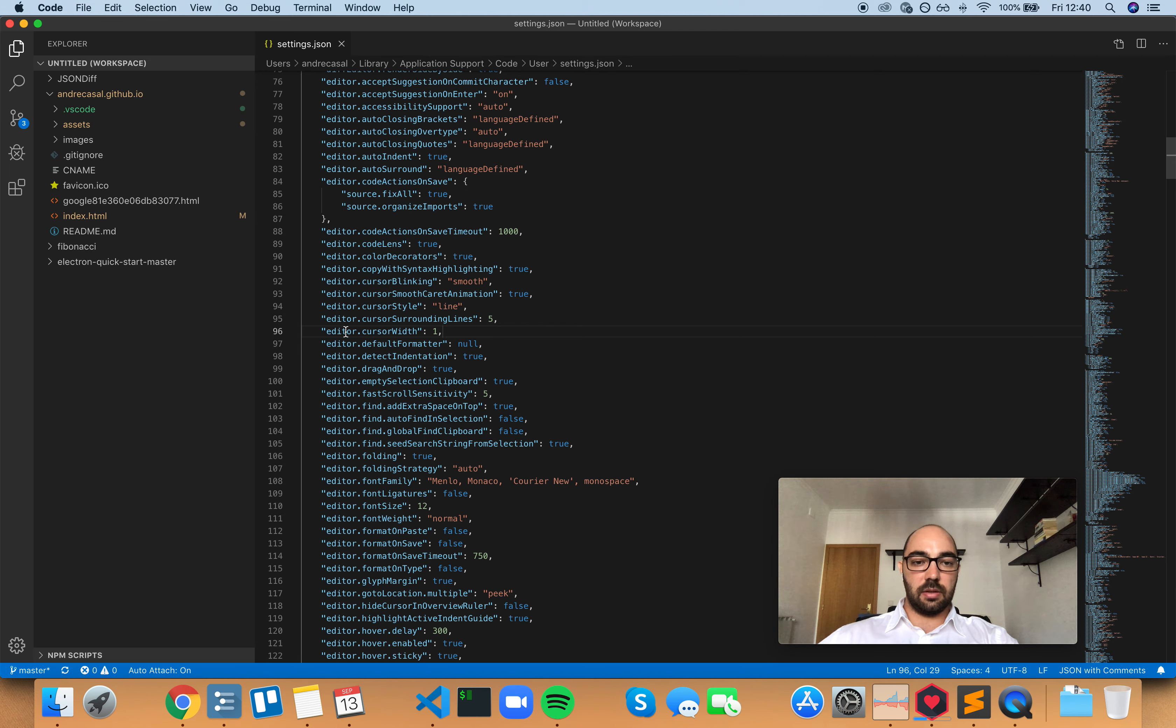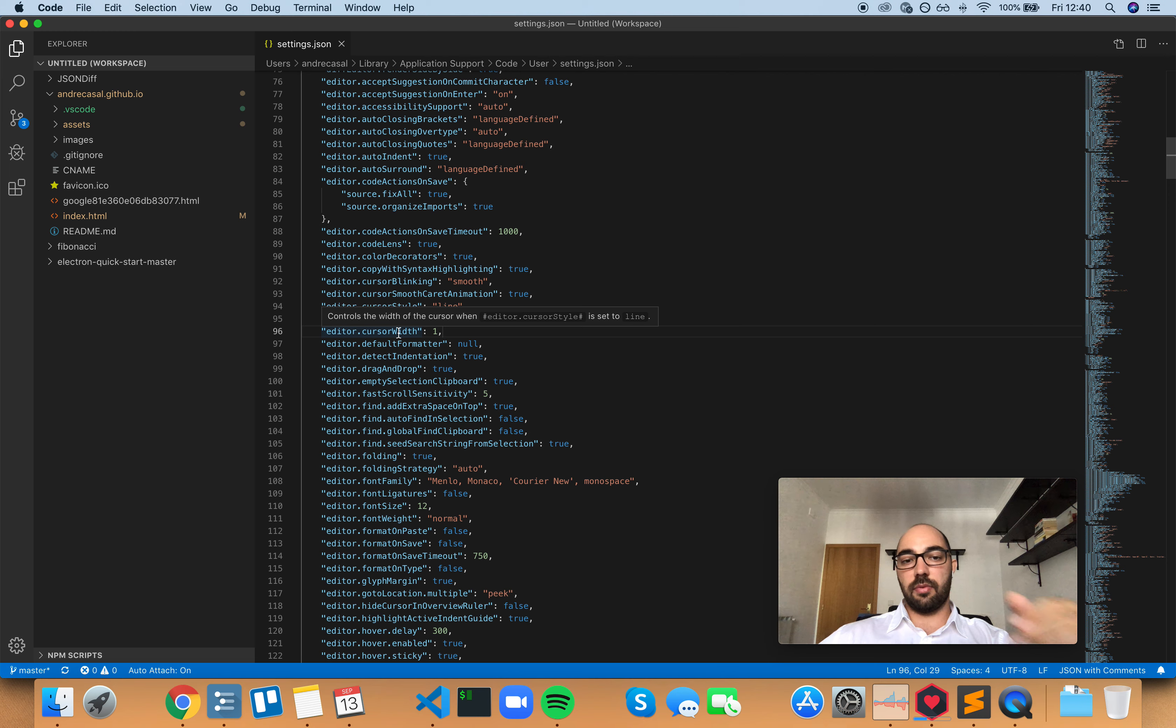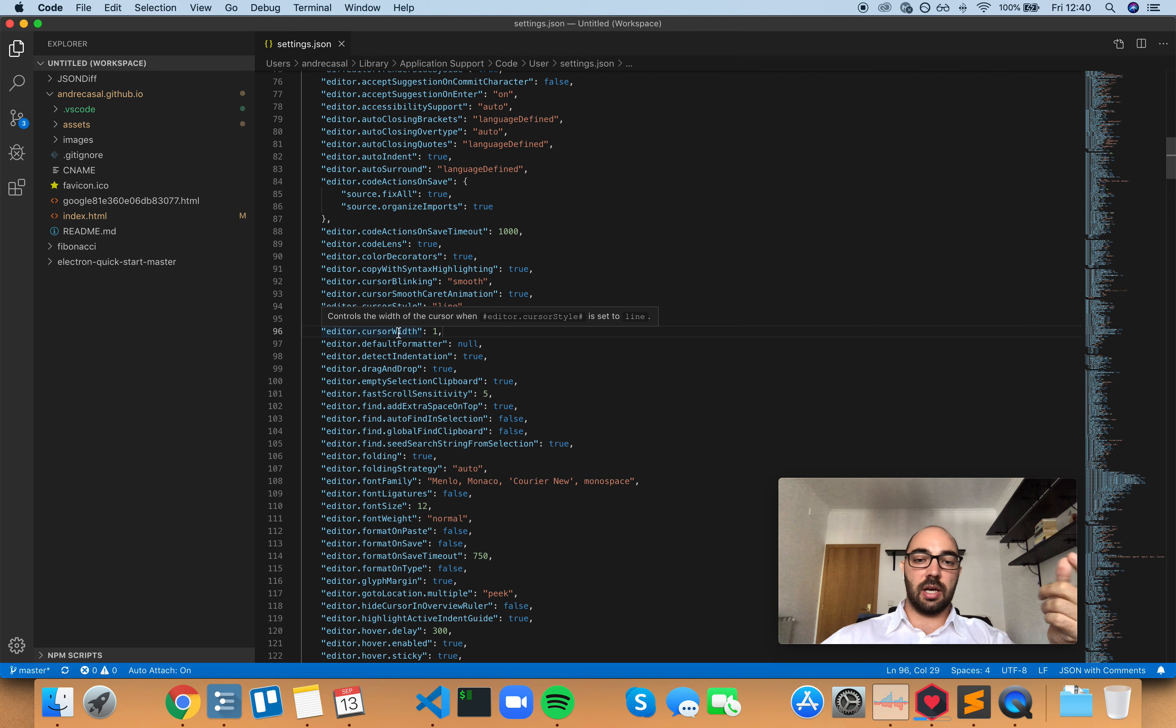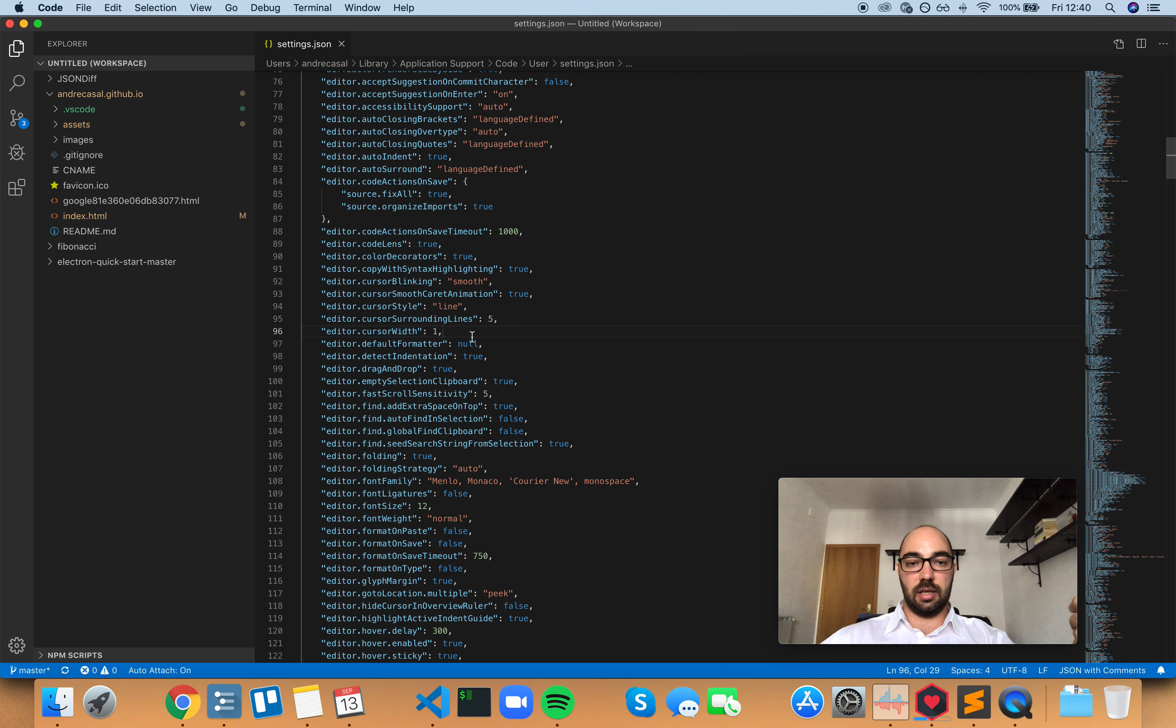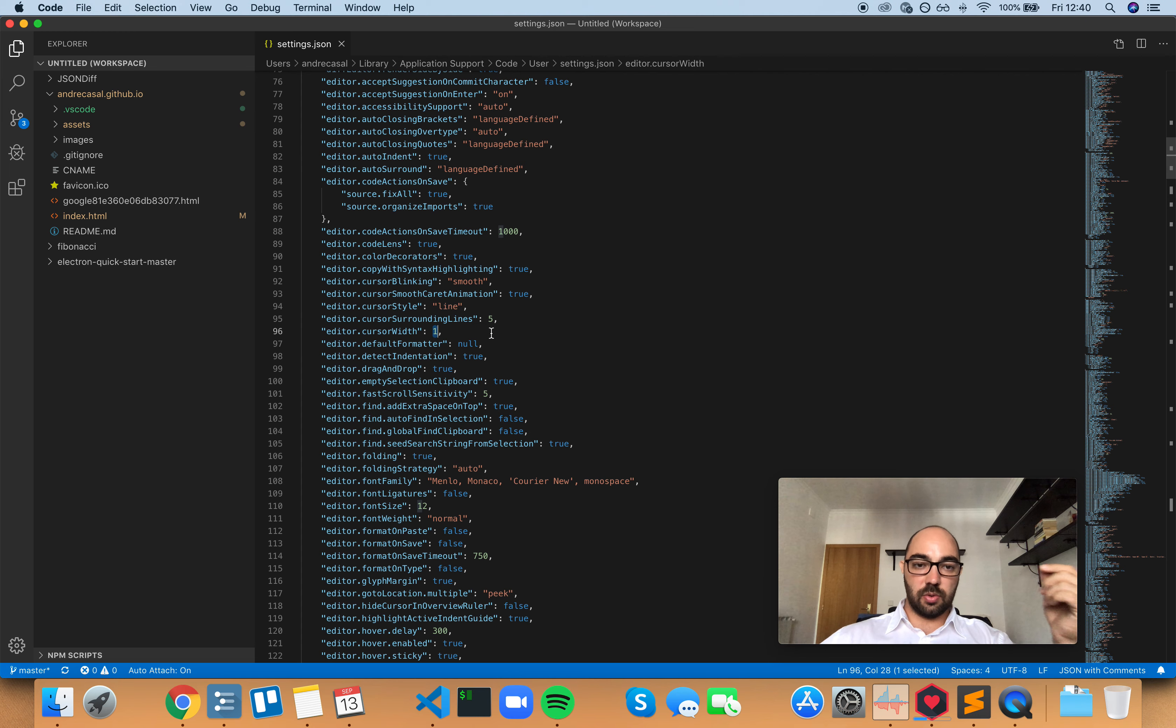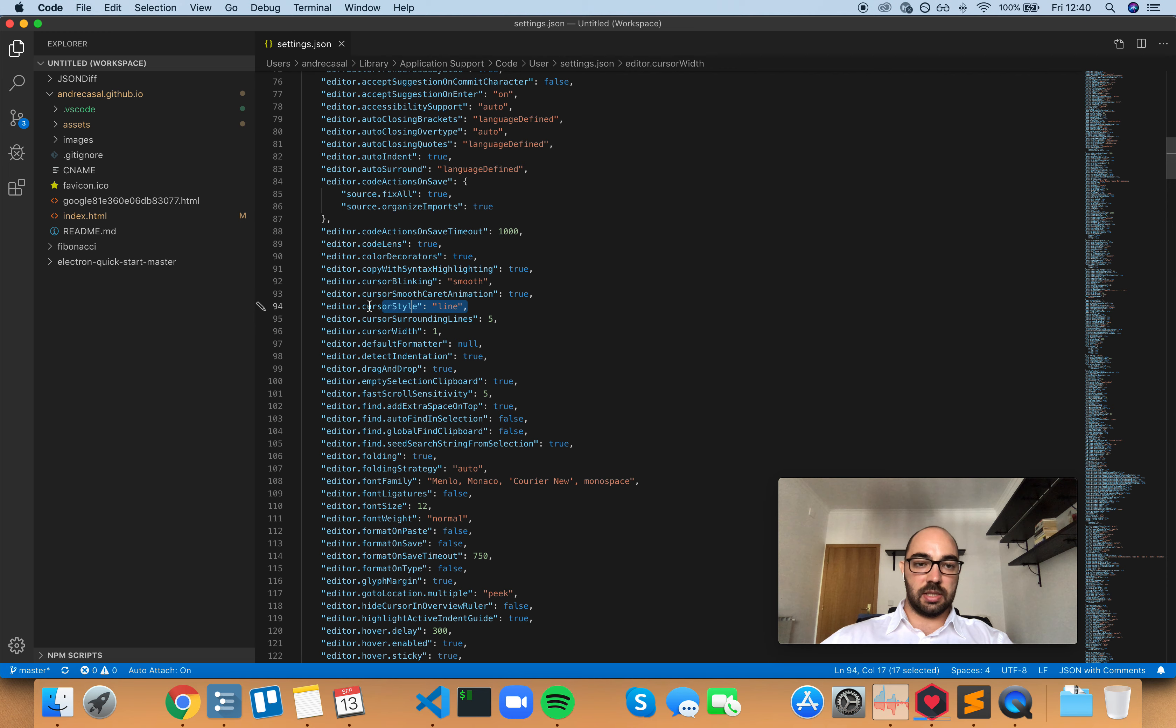EditorCursorWidth controls the width of the cursor when EditorCursorStyle is set to line. This controls the width of the cursor only if EditorCursorStyle is set to line, like it is now.